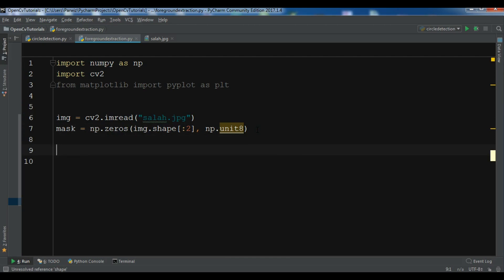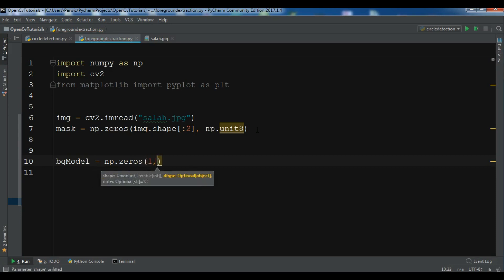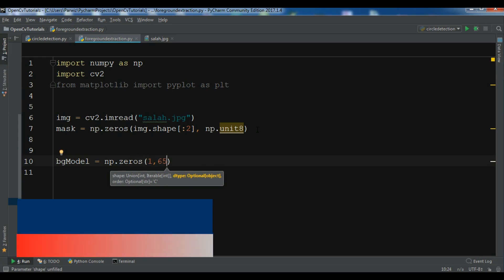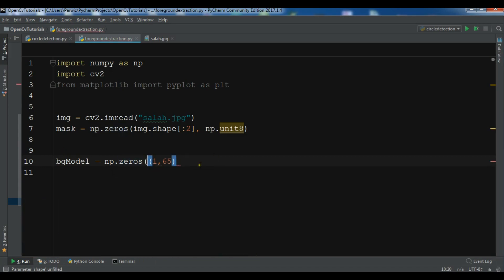After loading the image and creating the mask, we need to create zero-filled foreground and background models. So bg_model = np.zeros with shape (1, 65) and dtype np.float64, and similarly for the fg_model.